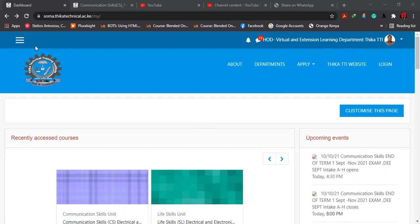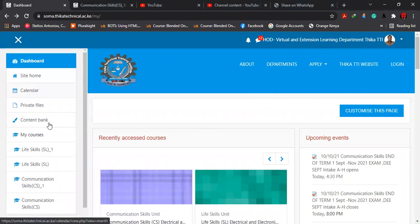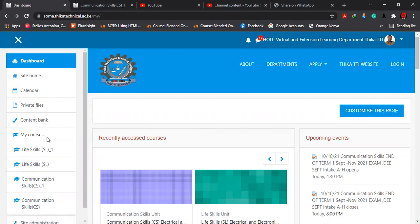From there you move to these three lines, which appear as an icon, and then you click on the three lines. Once you click on the three lines, there are many things that you find here, but for this particular lesson we are going to focus on My Courses.